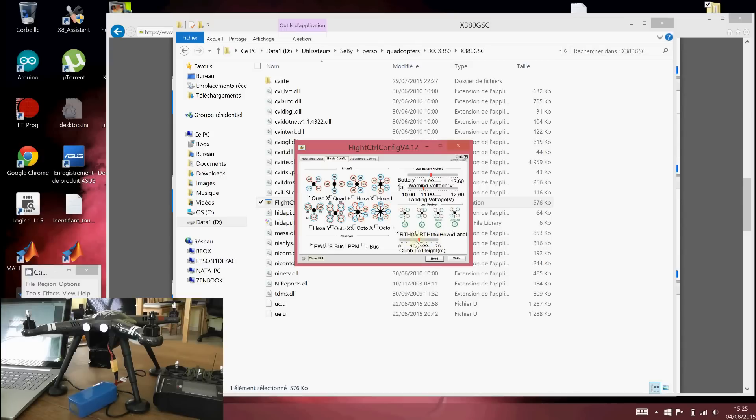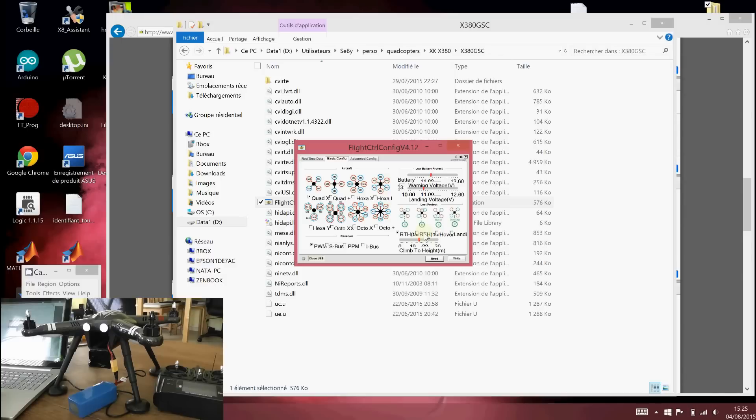You can select if it's pointing the tails or hovering or landing or the nose. If you want that the quadcopter is facing the nose in front of you, you can choose here. You can select the altitude you will climb first when engaging the return to home.